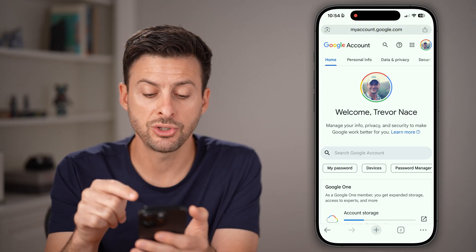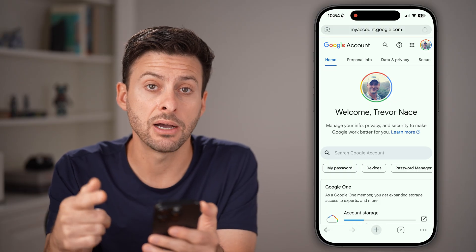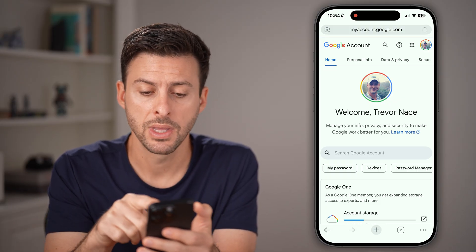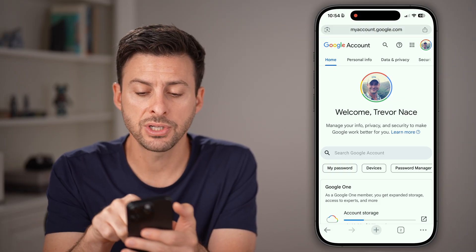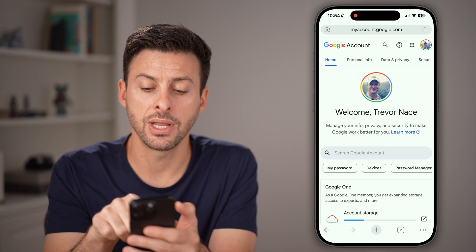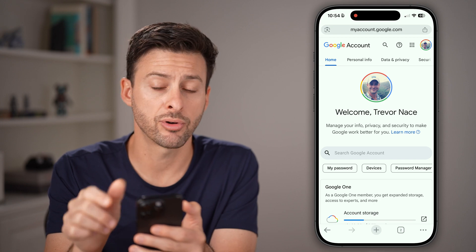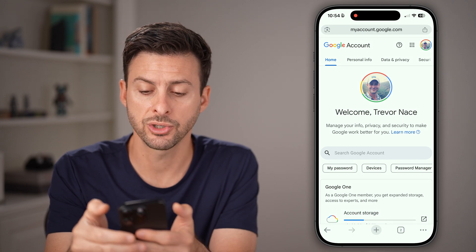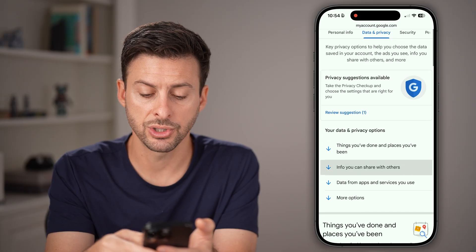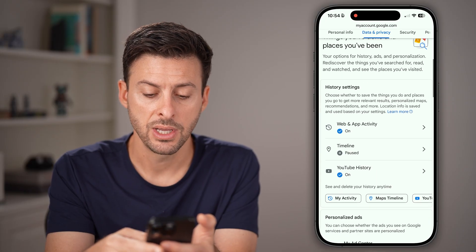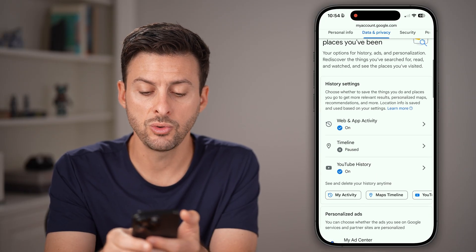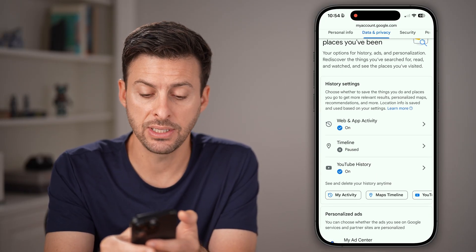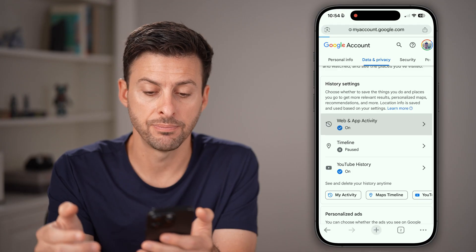This will get you to myaccount.google.com. At the very top, tap on 'Data and Privacy' right above your picture. Now from here, just scroll down until you get to 'Web and App Activity' and tap on that.